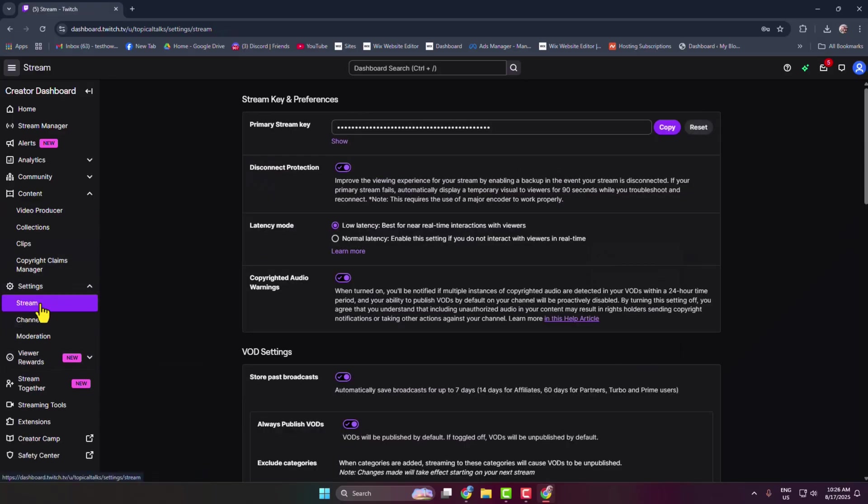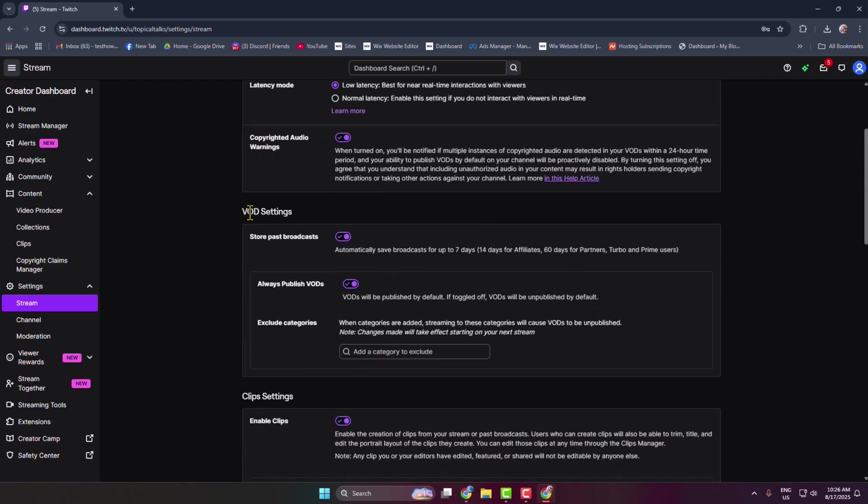Come to Stream Settings. Here under VOD Settings you'll find this option here: Store Past Broadcast.